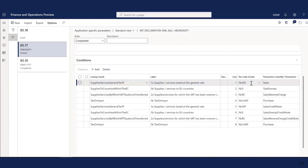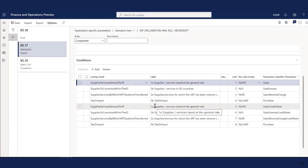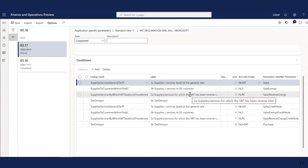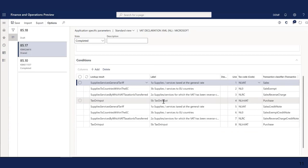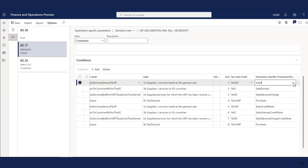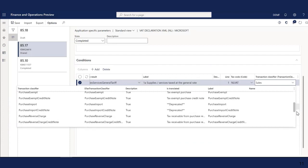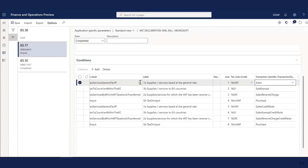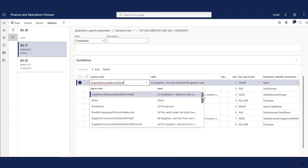Now I can show you a short demo about how to set up VAT declarations using this new approach. In this demo, we'll configure application-specific parameters for VAT declaration formats for Netherlands and for Sweden. This demo is pre-recorded and I will be commenting on top of the recording. We will go to the Electronic Reporting workspace and then to reporting configurations. Under the tax declaration model, we see our VAT declarations — we need VAT declaration for Netherlands and for Sweden.